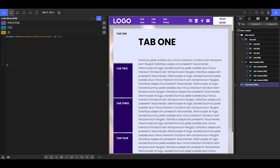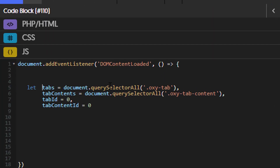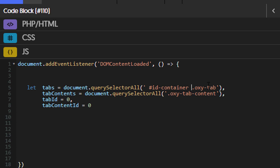I'm going to paste this code because I've already written it — I don't want to prolong the video, but I'll explain one step at a time. The first thing is declaring variables: the `tabs` variable selects all the `.oxy-tabs` classes. If you have more than one tab you can prefix this with the container ID so it selects only that tab's container, but for now I have just one tab. I'm also selecting all tab contents using the `.oxy-tab-content` class, and declaring `tabId` and `tabContentId`, both initialized to zero.